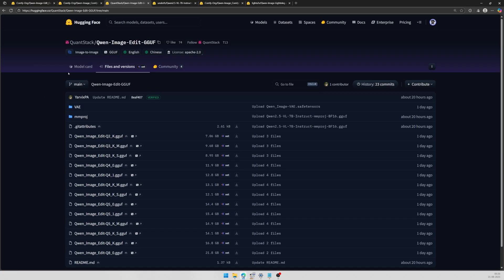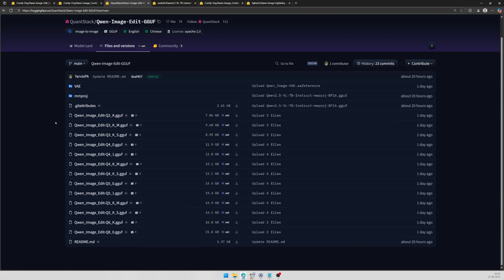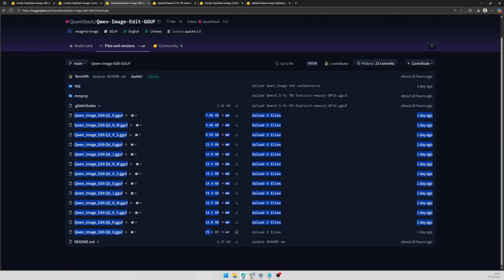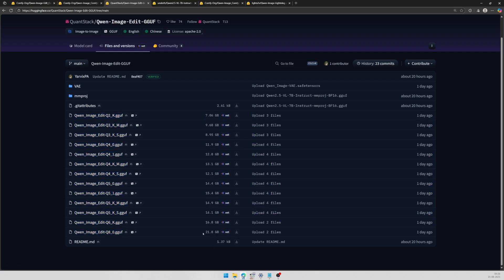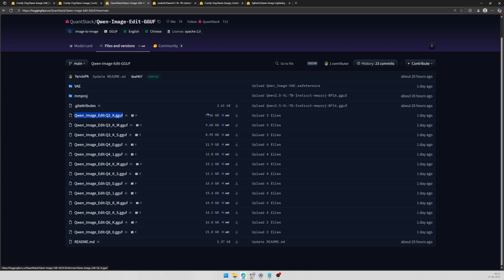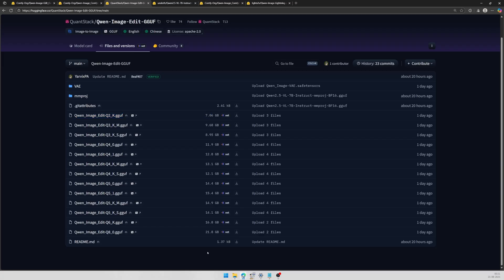So, if you have a smaller graphic card, then you should be using these GGUF models. This Q8 model with a file size of 21GB also worked on my graphic card. I will be showing you the prompt and the result ahead in the video. I think that this Q2 model should work on a smaller 6GB as well. Let me know if anyone has tried using it.